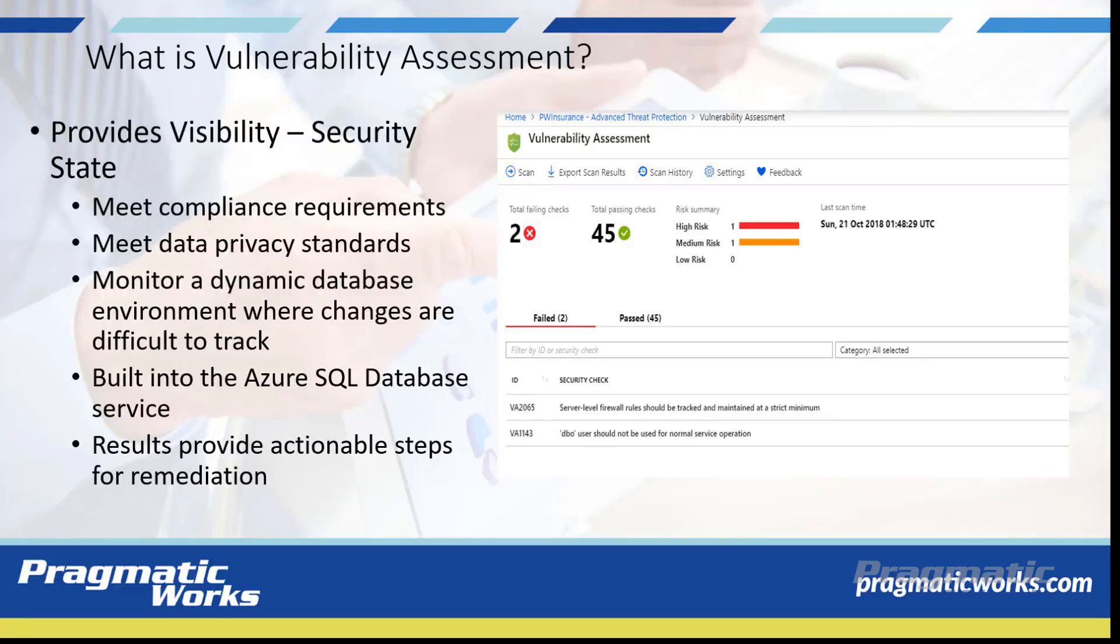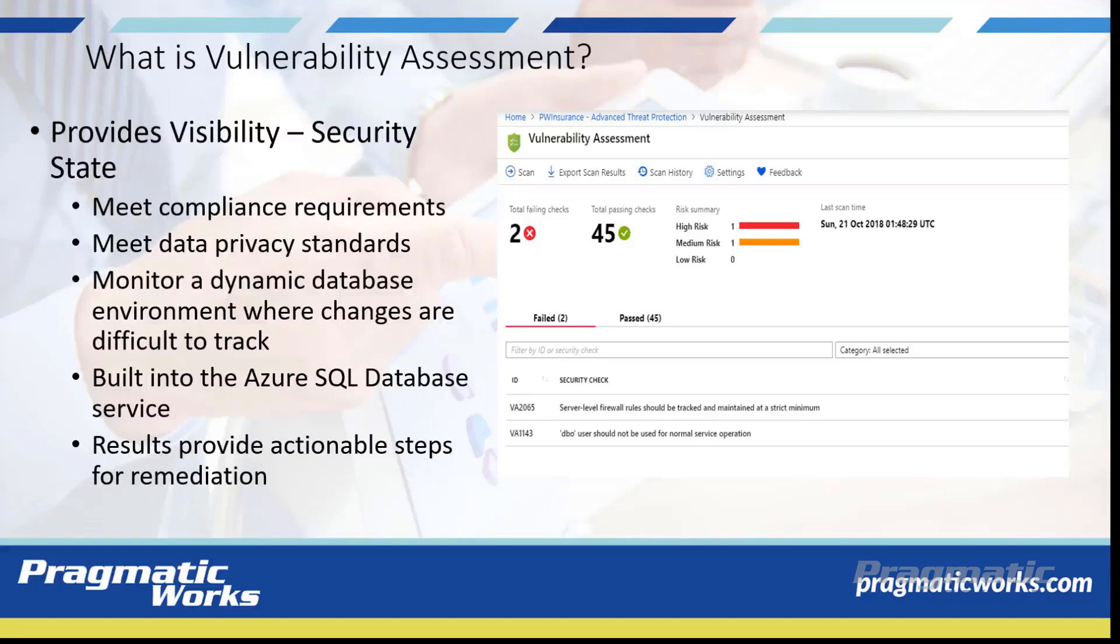Vulnerability Assessment is a scanning service built into the Azure SQL Database Service. The service employs a knowledge base of rules that flag security vulnerabilities and highlight deviations from best practices, such as misconfigurations, excessive permissions, and unprotected sensitive data.